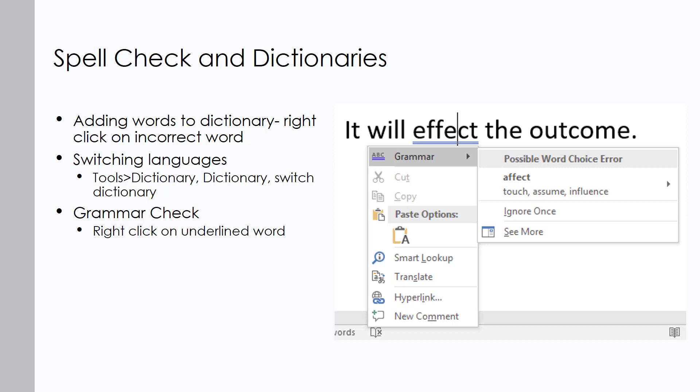For example, my name is constantly flagged as misspelled — it's spelled N-A-T-H-E-N, but Word thinks it should end in A-N. If I right-click my name and say 'Add to Dictionary,' it won't keep recognizing it as misspelled. We also have the option to switch languages, which doesn't change what's displayed on screen but changes how spelling and grammar are checked for that particular language.